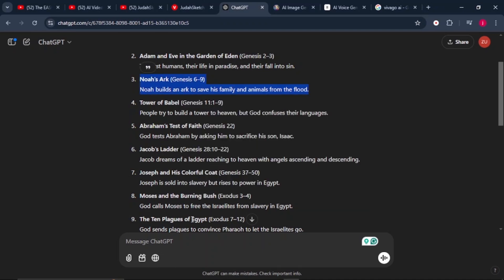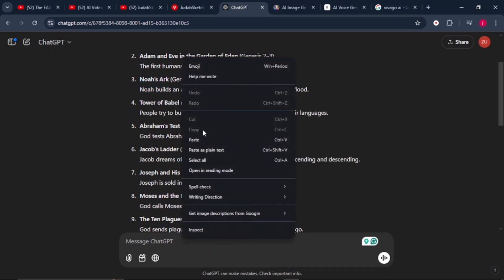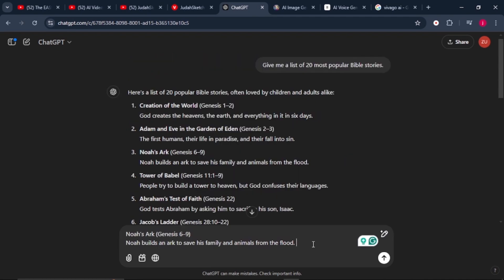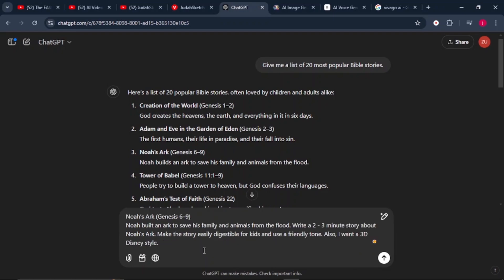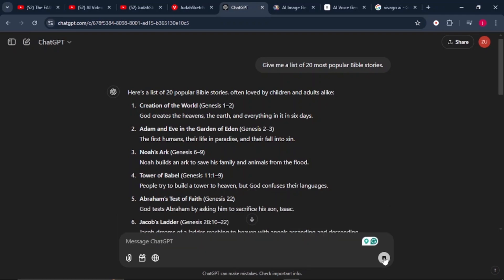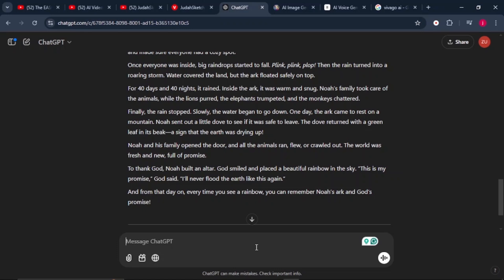Copy that story and paste it into the text box, then tell ChatGPT to write a detailed story about Noah's Ark. Make sure you give all the details — the tone of voice, the characters, the scene, and the type of animation style that you want. Once you are done writing your text prompt, click on generate so that ChatGPT can generate the entire full story for you.